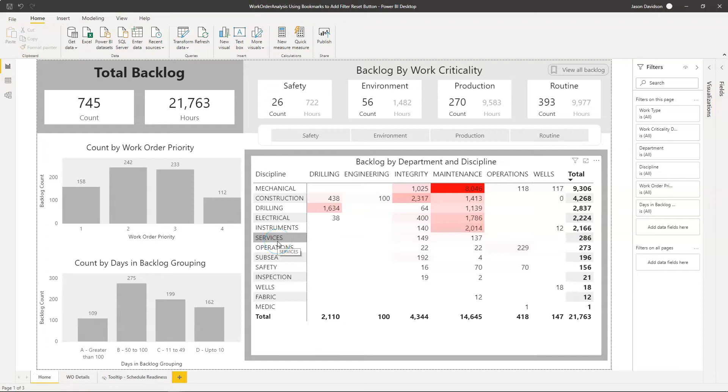Hi and welcome back to another video from Effective Dashboards. In this video we're going to be looking at how you can add a button to your dashboard that allows you to clear all the filters that have been applied.